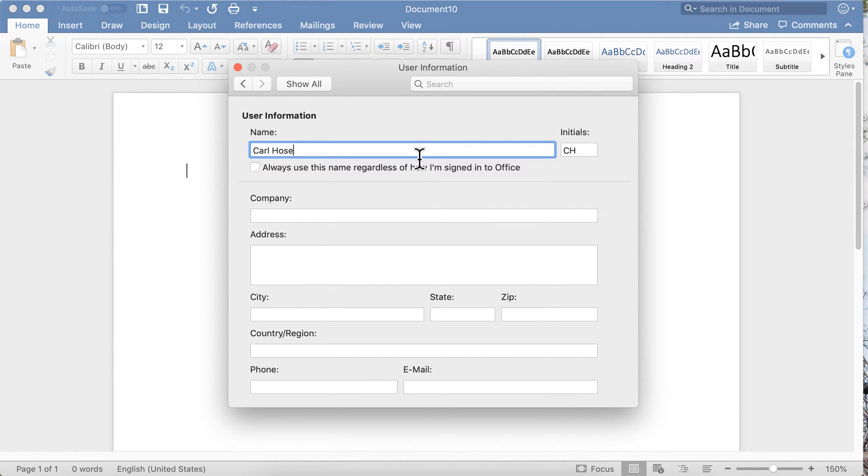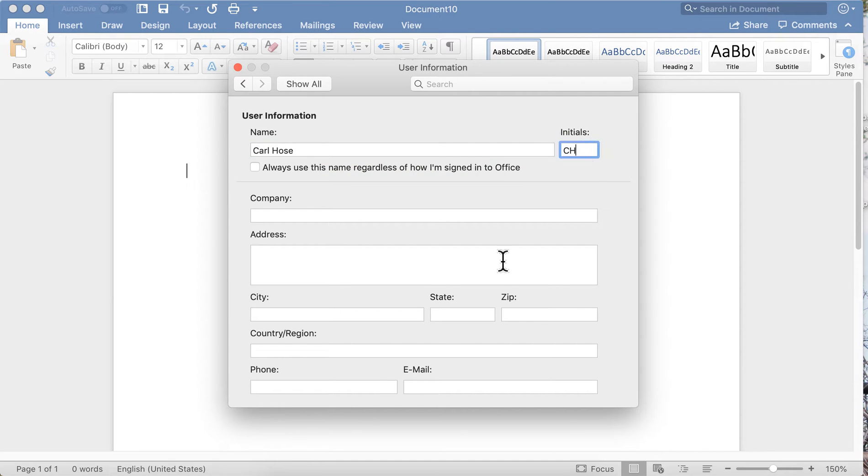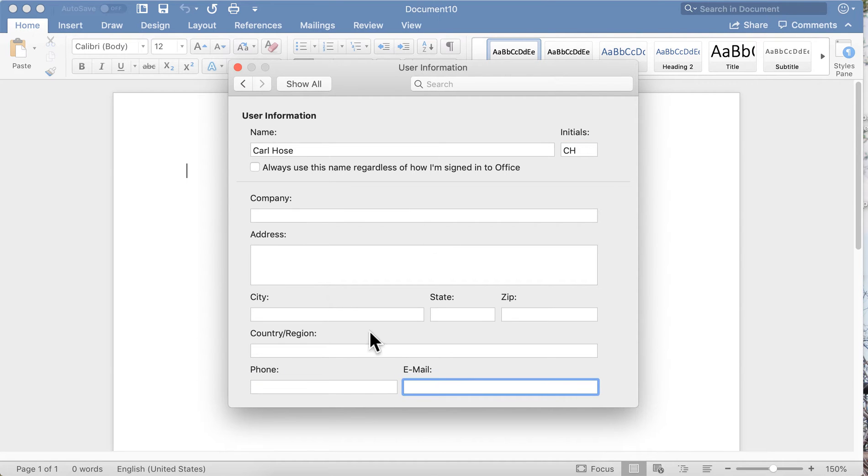Any information you'd like embedded in your document, you put that right here: your name, your initials, your phone number, your email address. Any of this information will be embedded in your documents and whoever receives your document will be able to see that information.